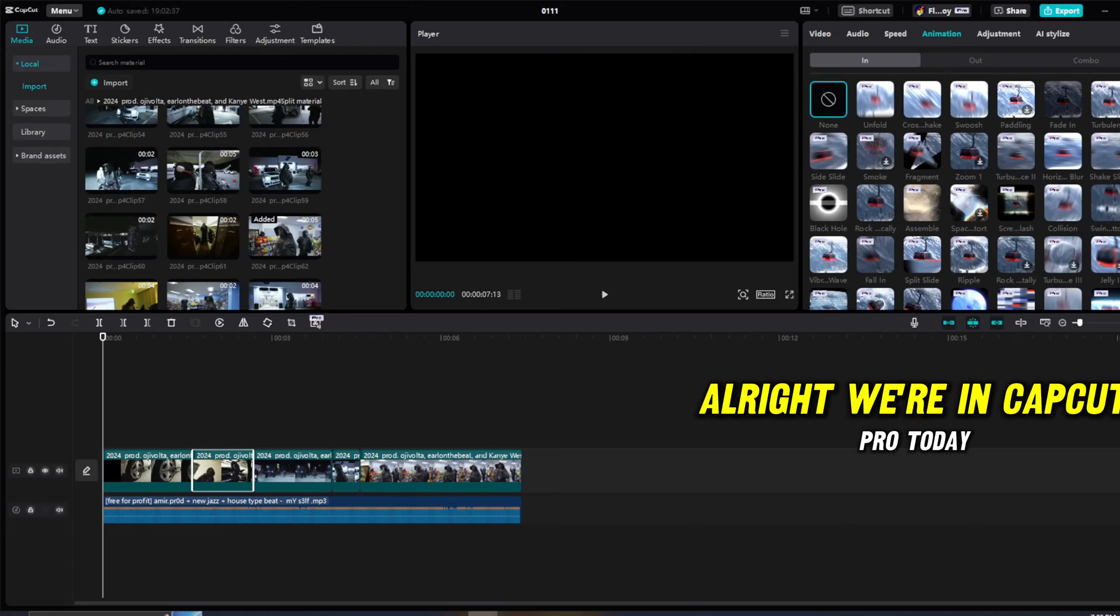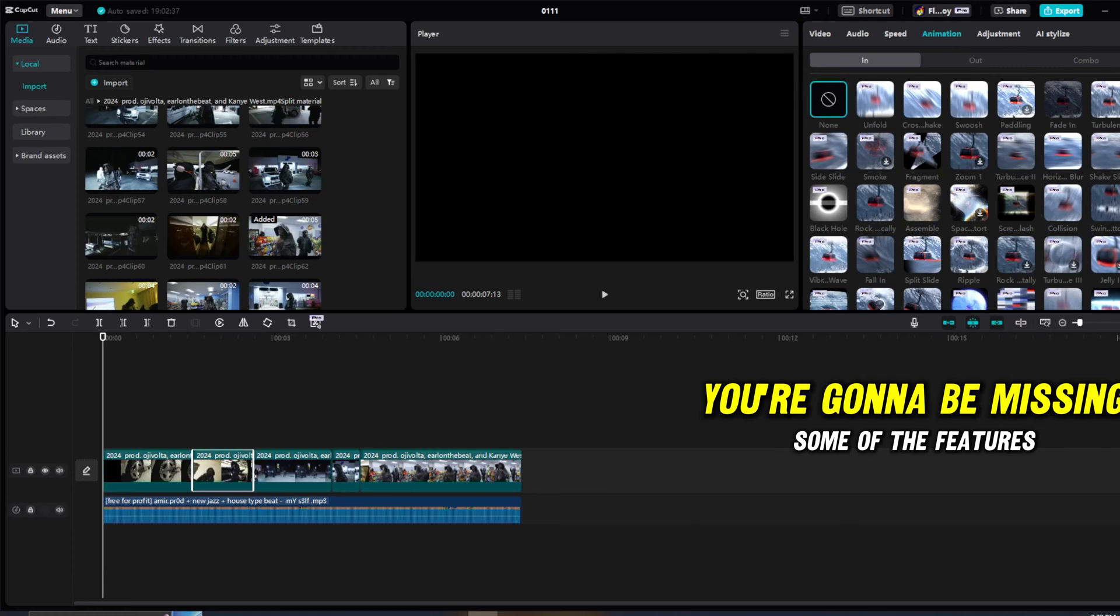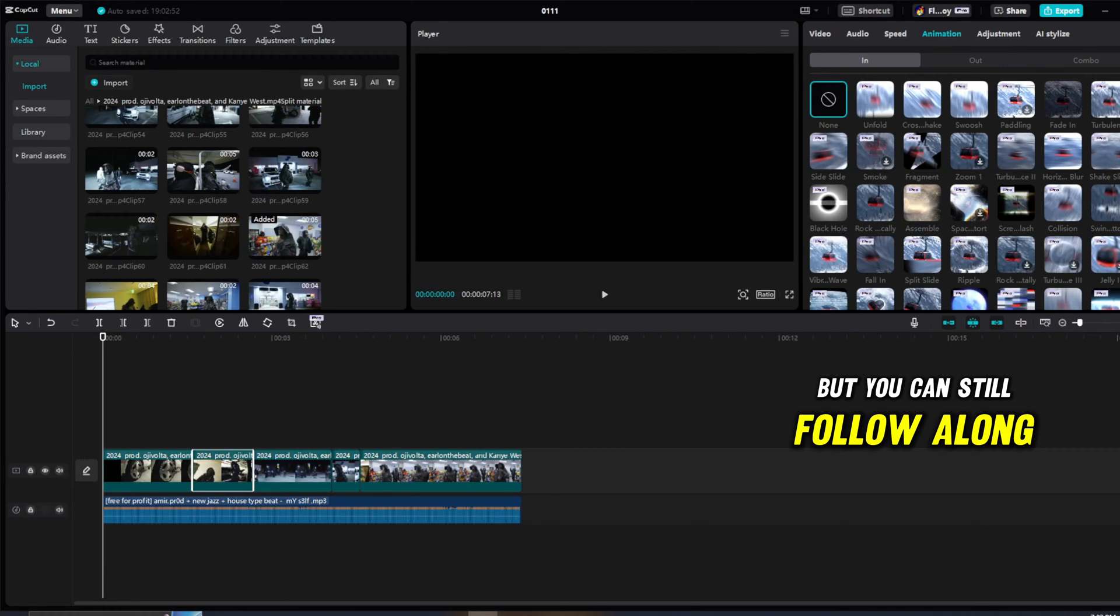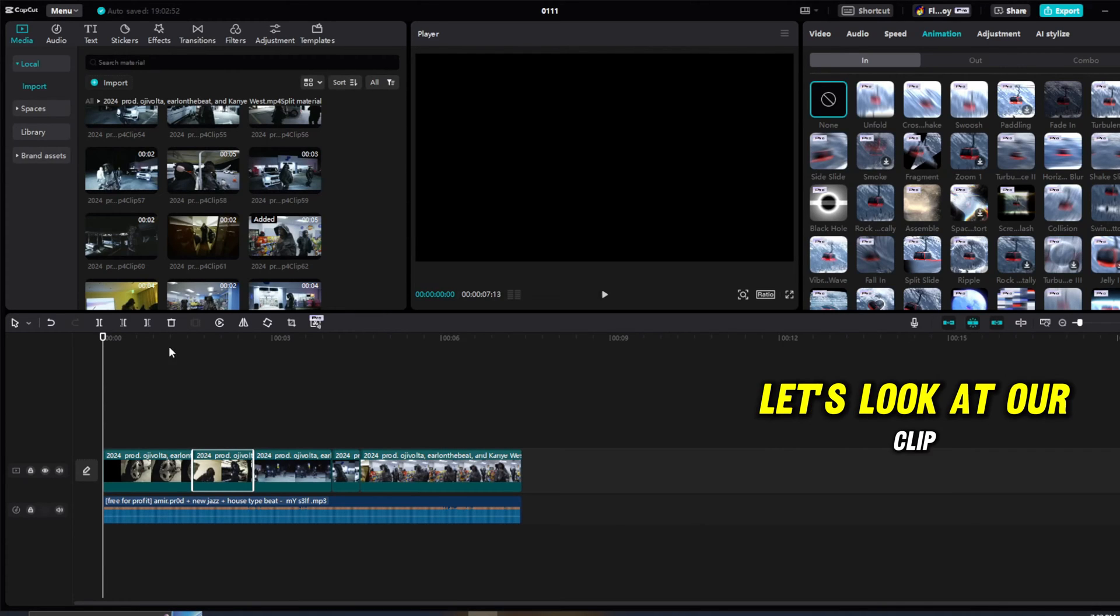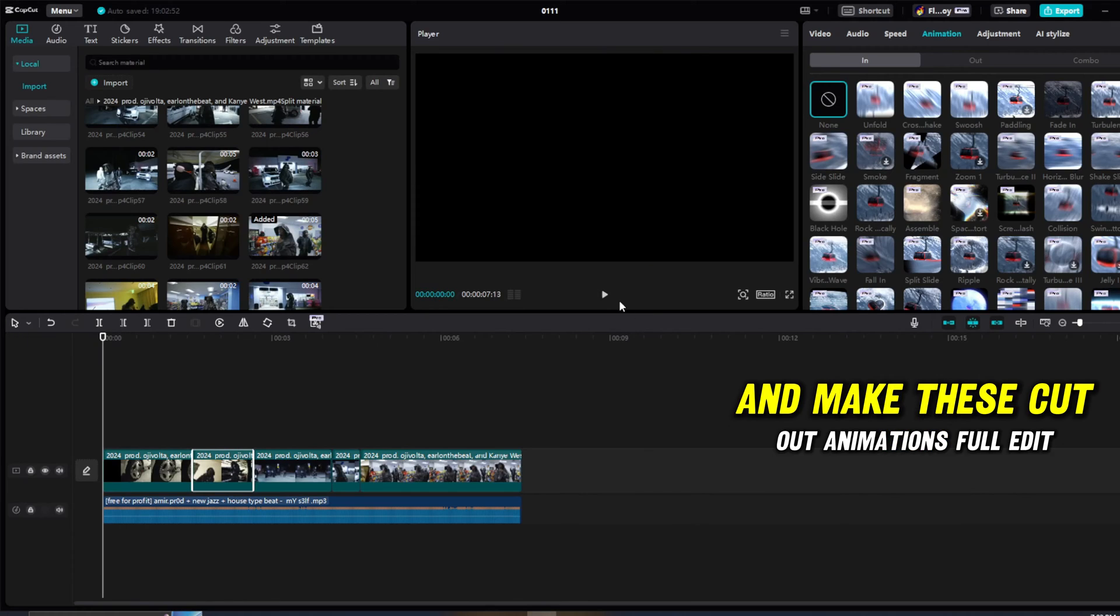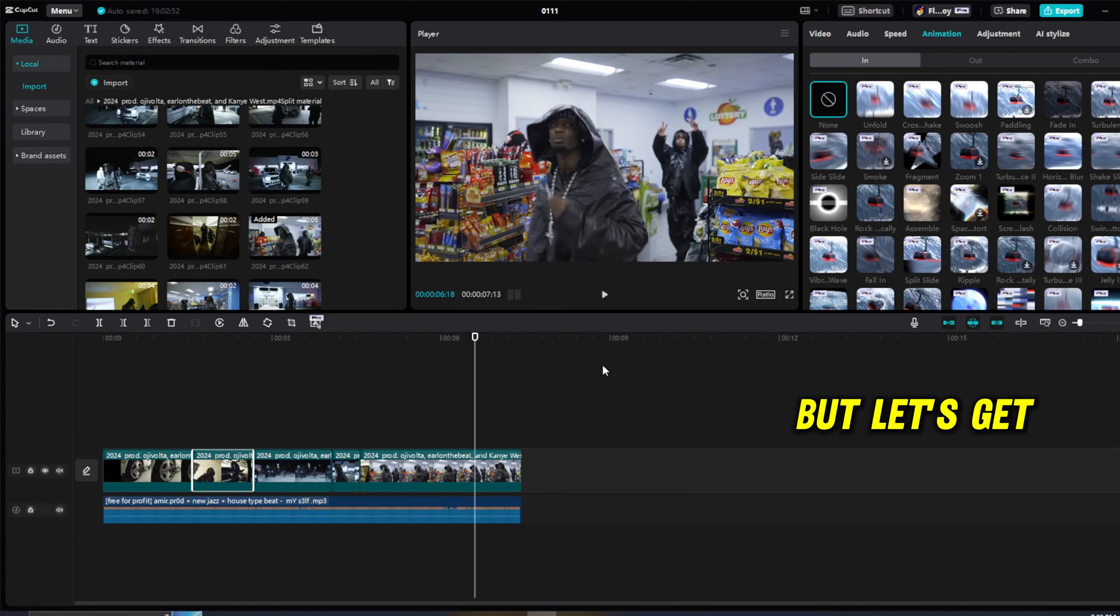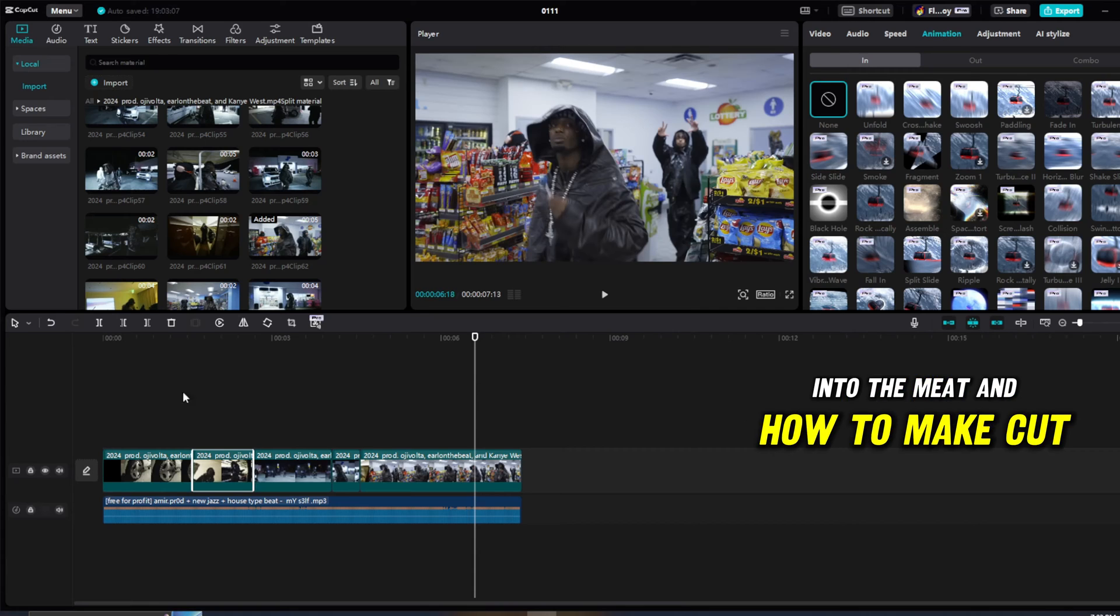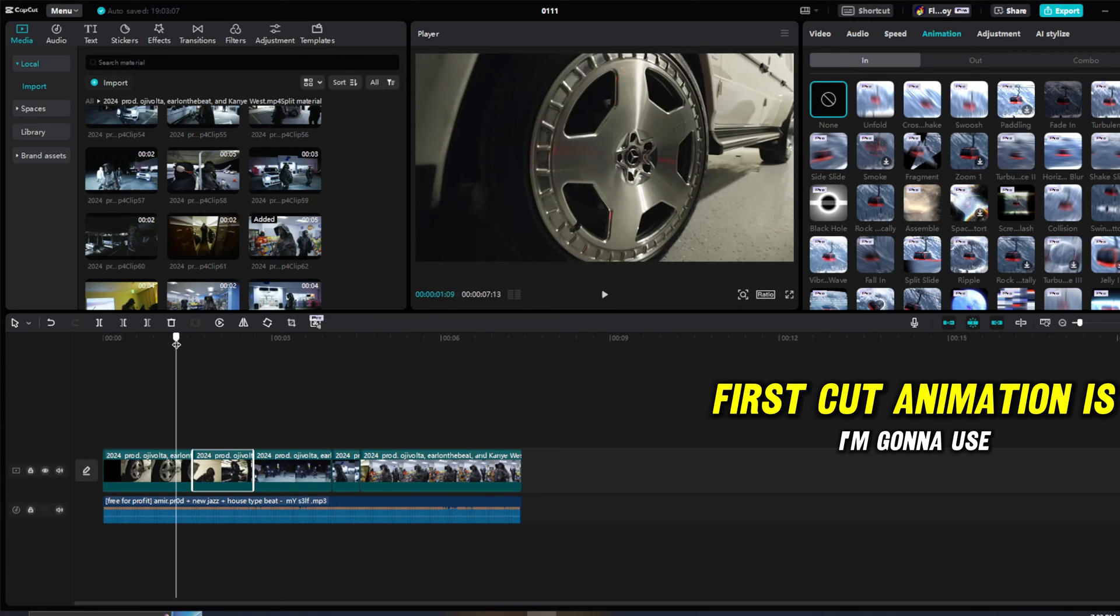All right, we're in CapCut Pro today. If you don't have the pro version, you're going to be missing some of the features, but you can still follow along. That being said, let's look at our clip and make these cutout animations. Let's get into the meat and how to make cutout animations.